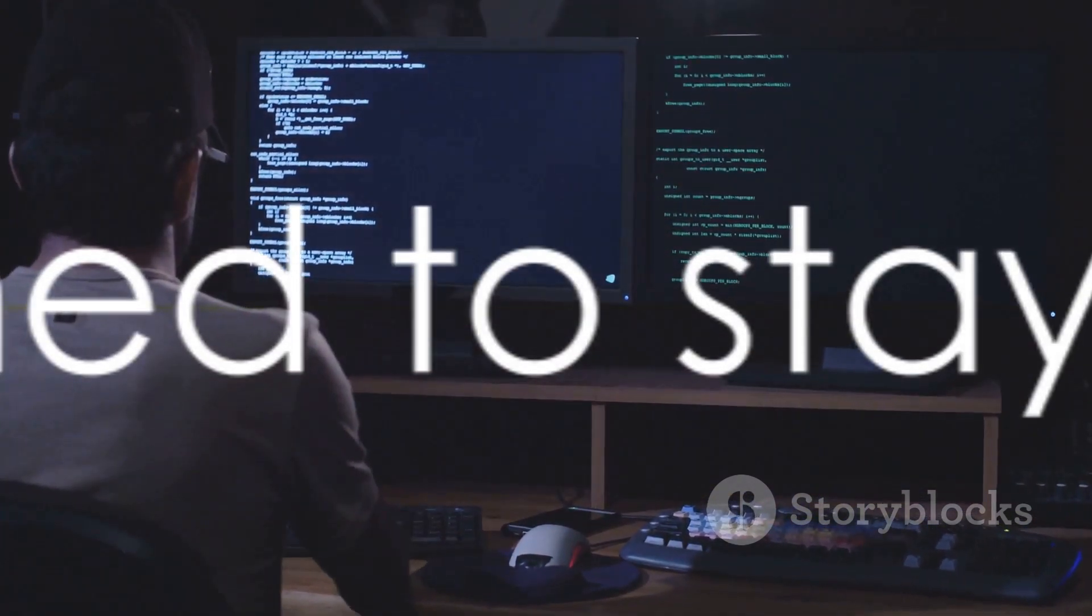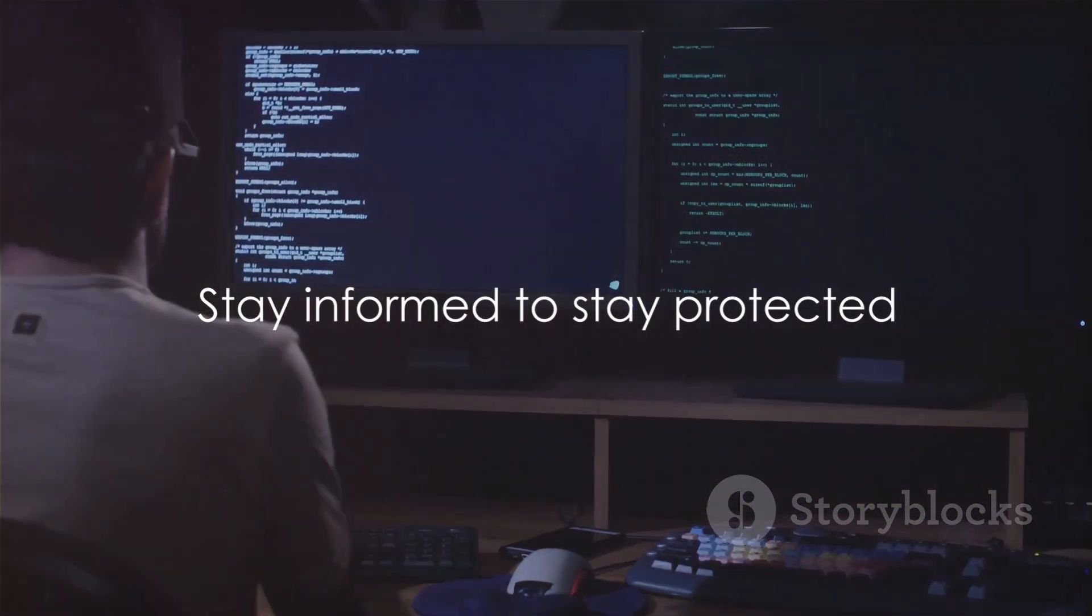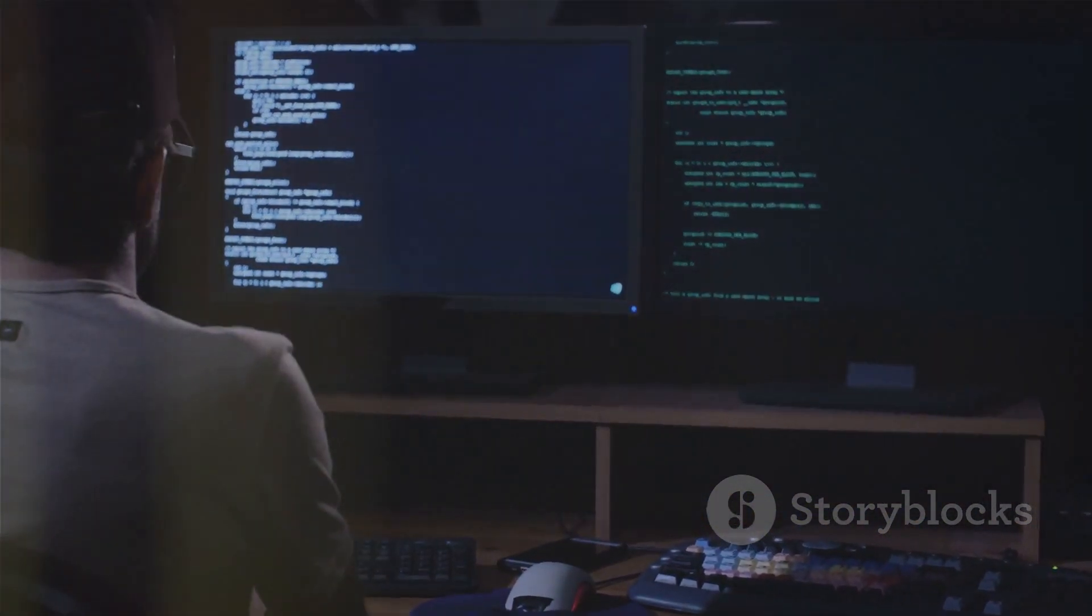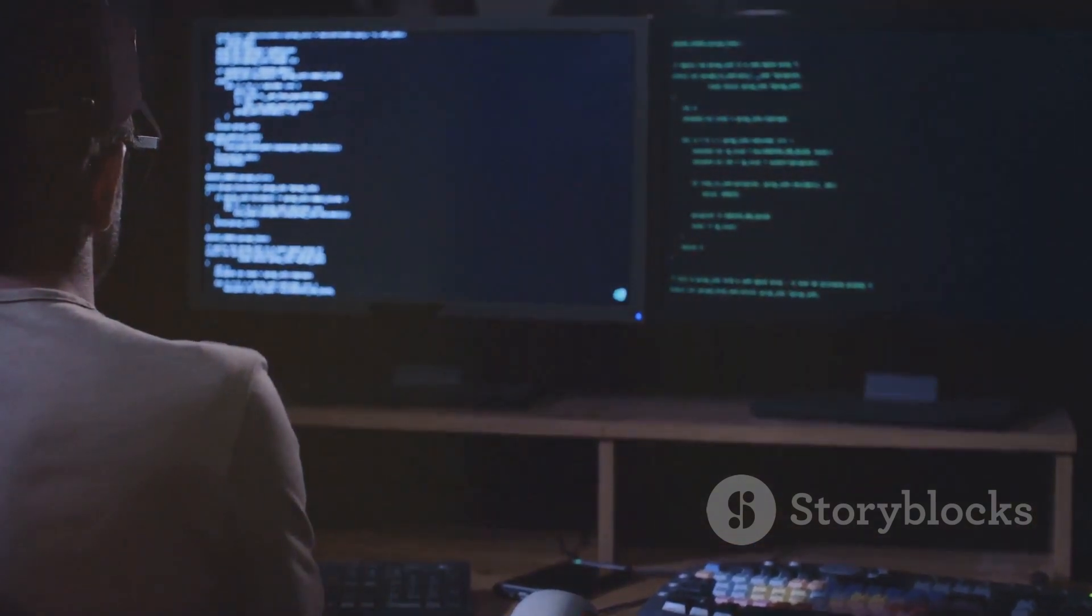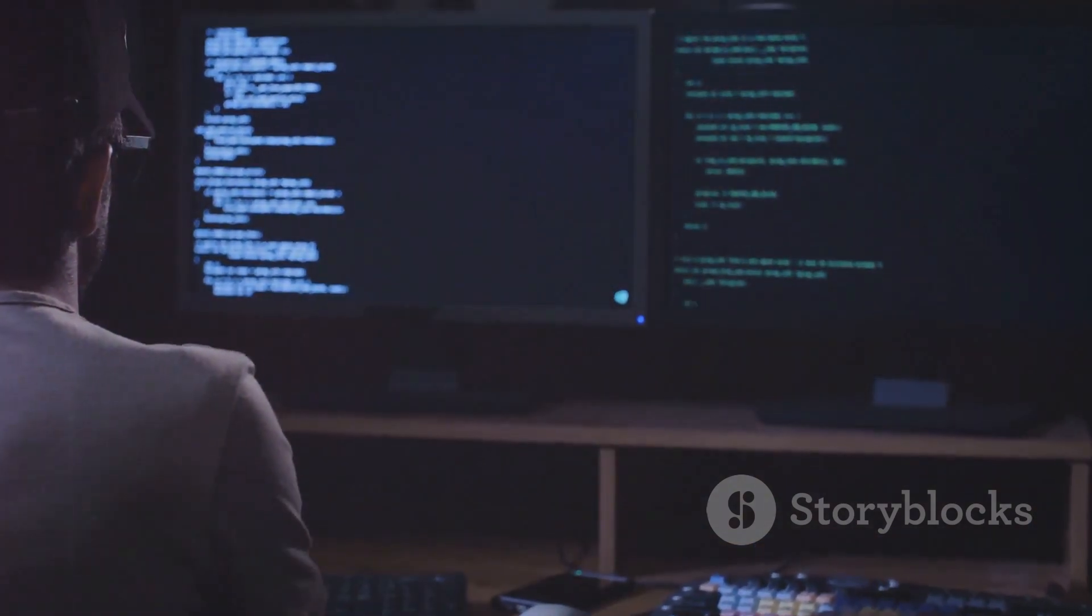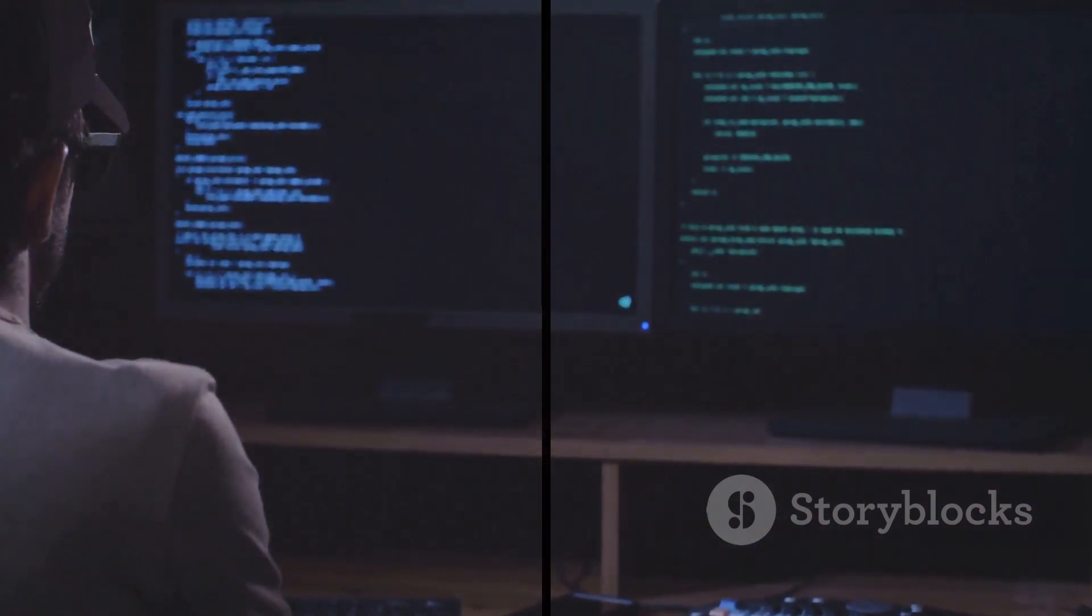And voila, you are now familiar with some of the most common hacking terminologies. Remember, knowledge is power, especially in the world of cybersecurity. Thank you.